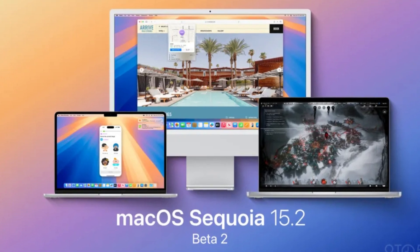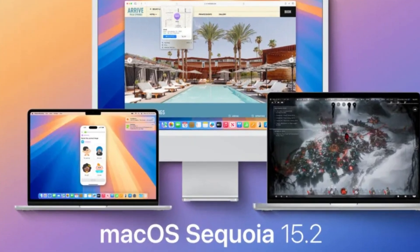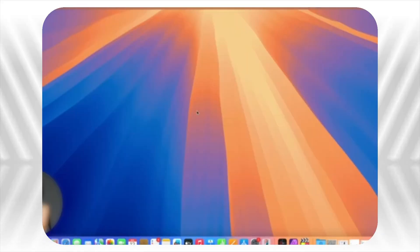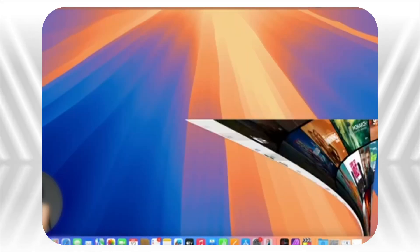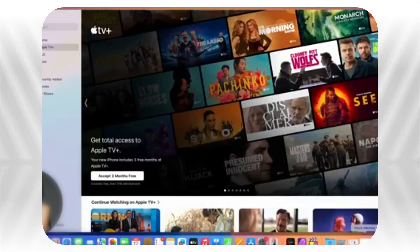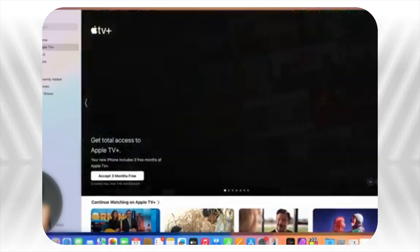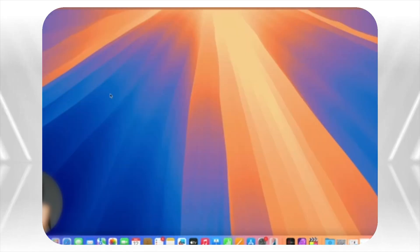Screen sharing has gotten better too, with options to share your full screen, just a specific window, or even a single app. Plus, the controls for screen mirroring are now more intuitive and user-friendly.